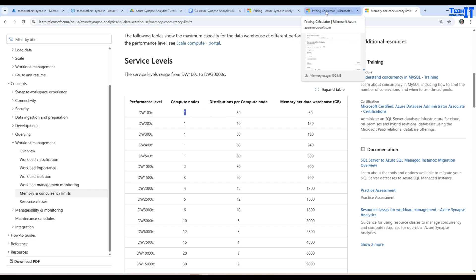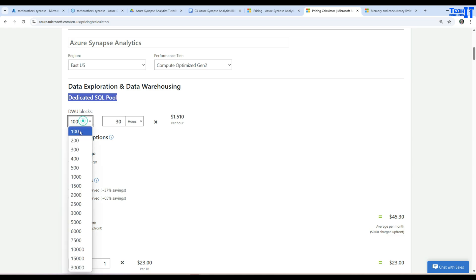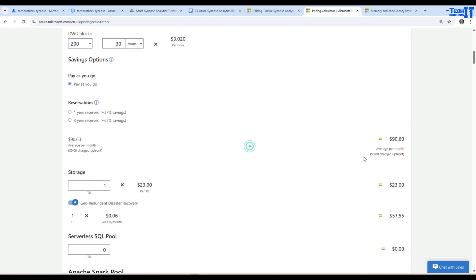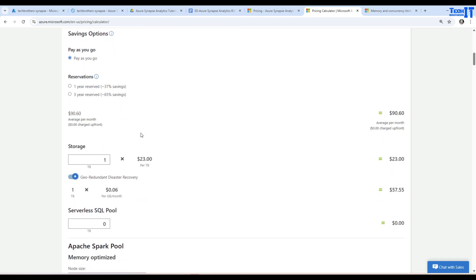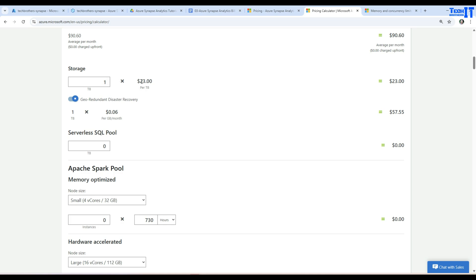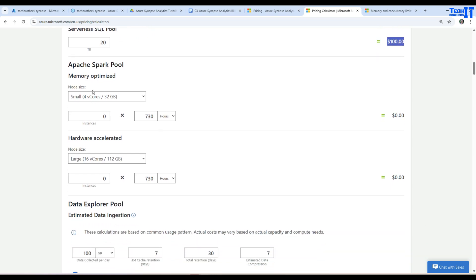You need to test and see how your queries behave and then maybe scale up to DW200C for more memory and power — at 90 hours per month. For storage, one terabyte comes to $23. For the serverless SQL pool, if I run queries on different files totaling 20 terabytes for the whole month, that costs $100.